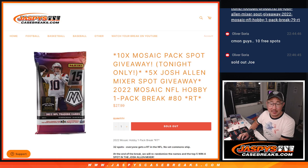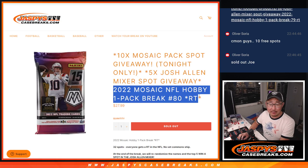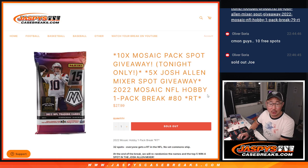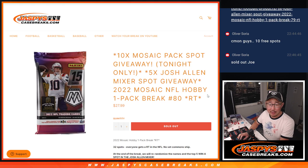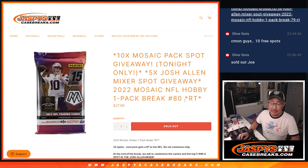Hi everyone, Joe for JaspiesCaseBreaks.com coming at you with 2022 Mosaic Football. Random team number 80.